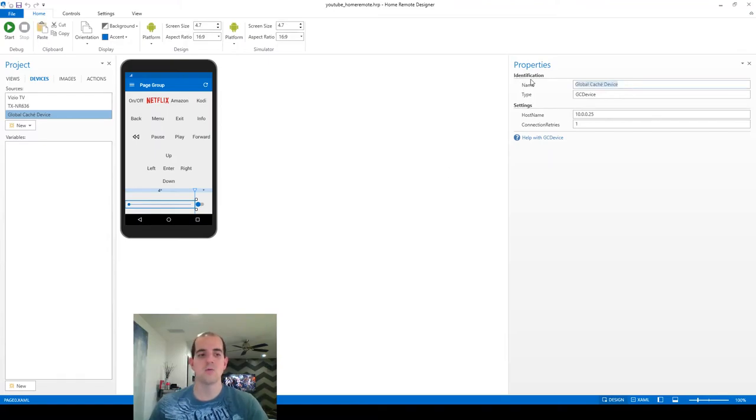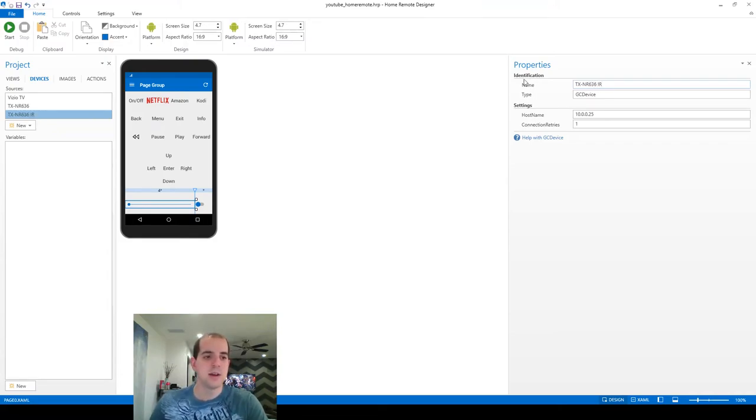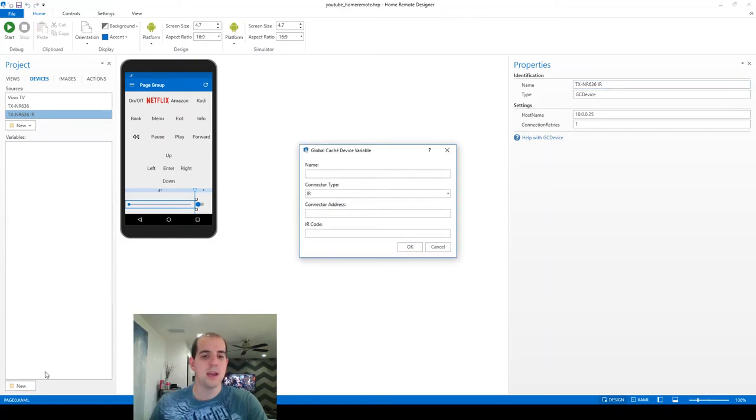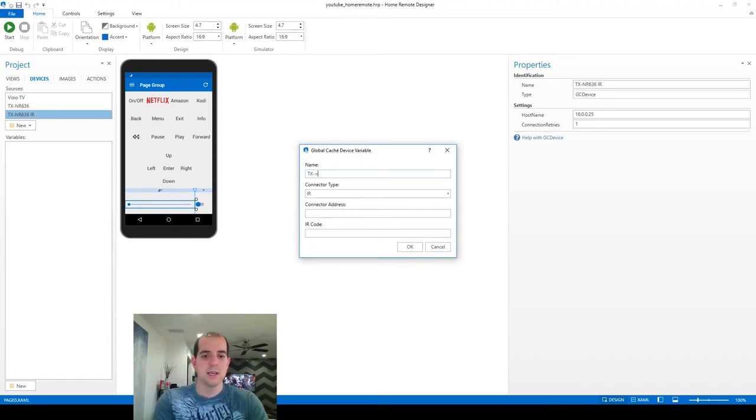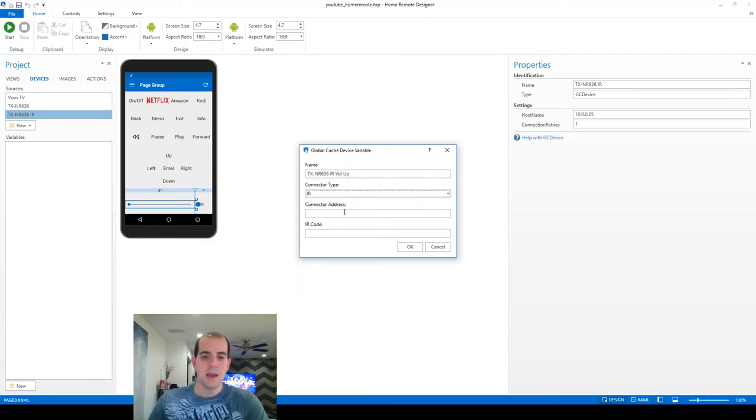We'll go ahead and rename this one as well. And this time I'm going to add IR at the end so I know that I've got the infrared version of the commands. At this point, we can just create a new variable for TXNR636IR volume up. And again, it's in the second port this time.